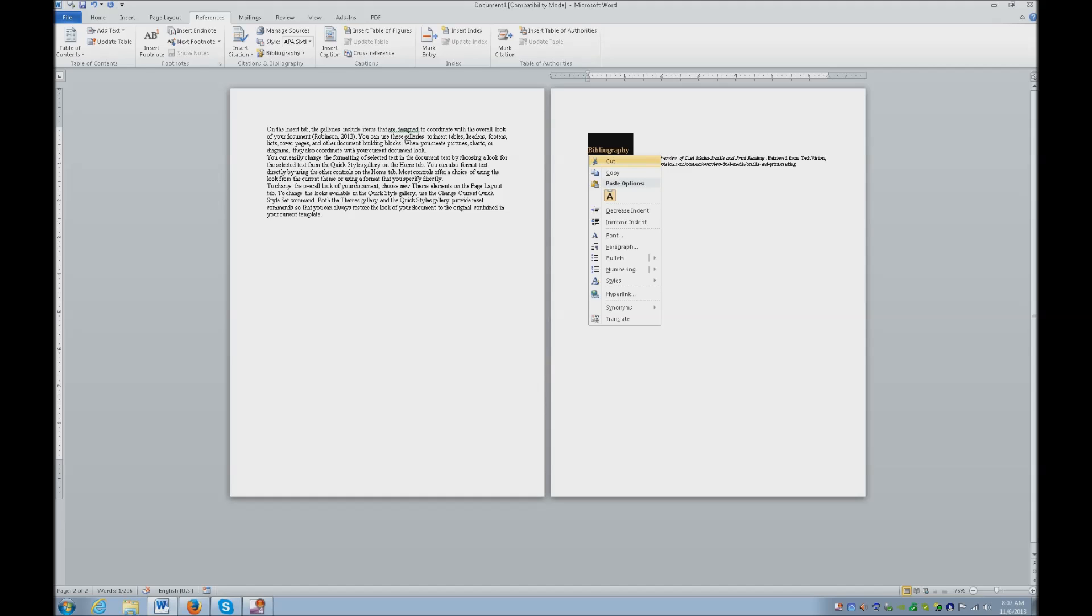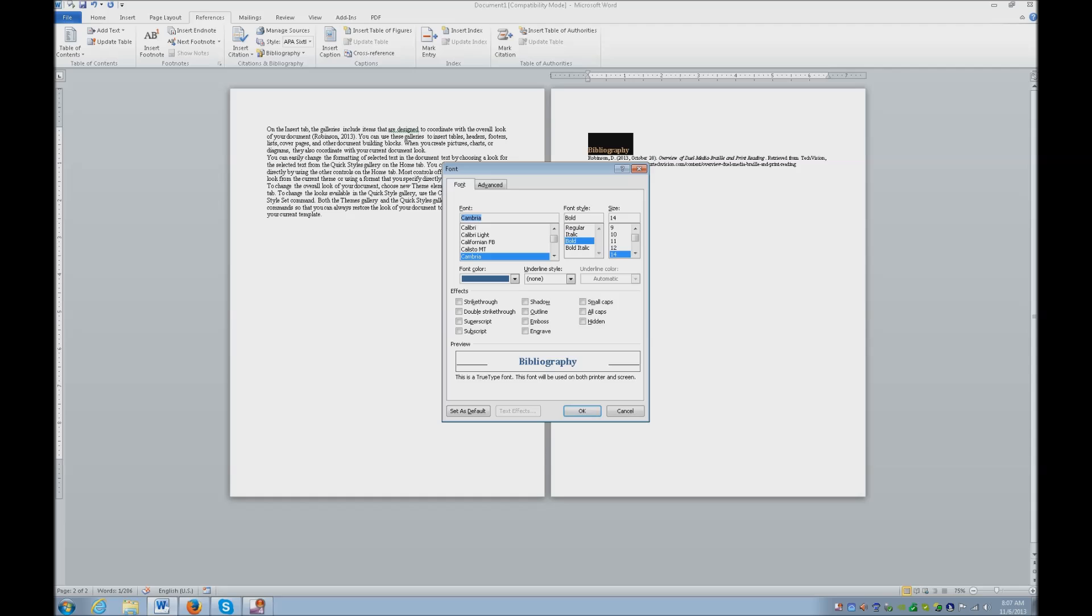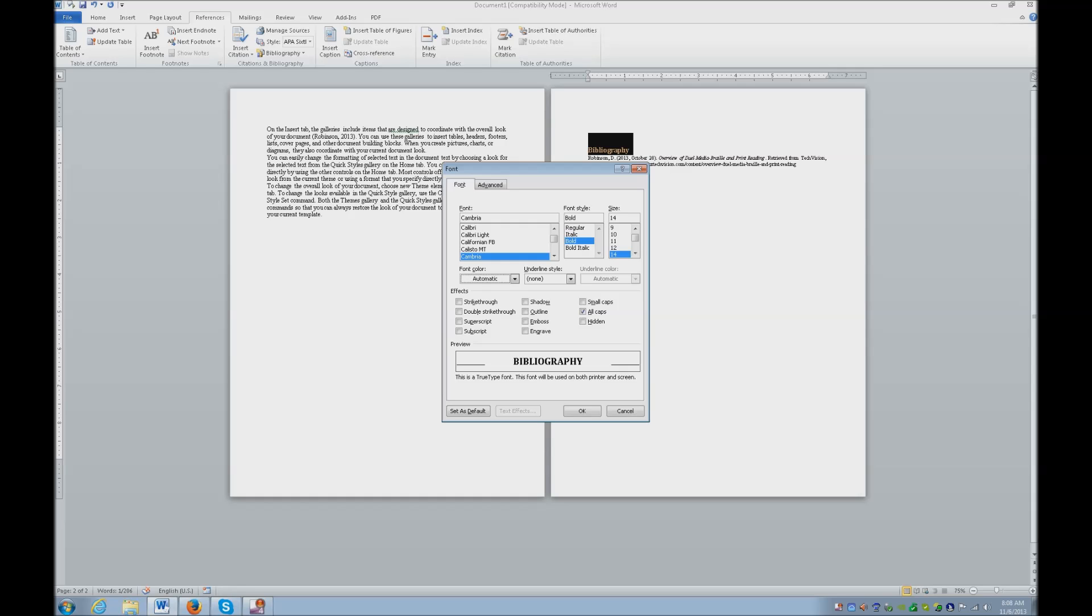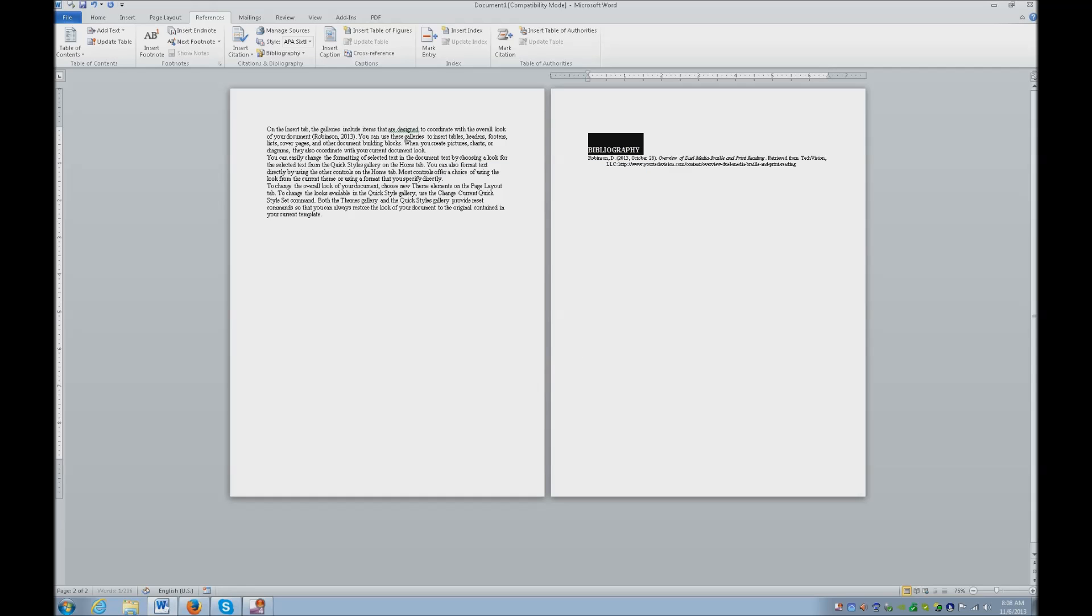Well most want it black. So I'm selecting that. I'm going to go ahead and hit my applications key. I'm going to go ahead and go to font. So I'm going to do Alt C. And I'm going to arrow to automatic which is black. Tab off twice and enter and bibliography changes to black.